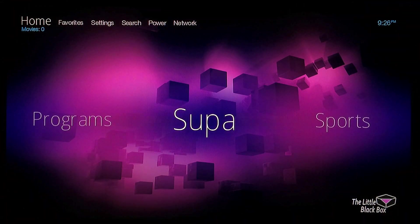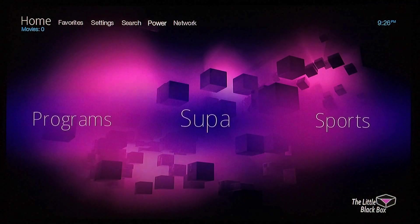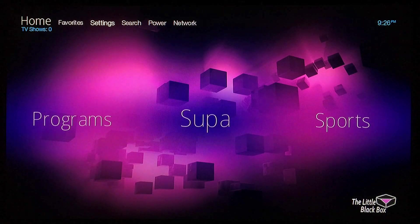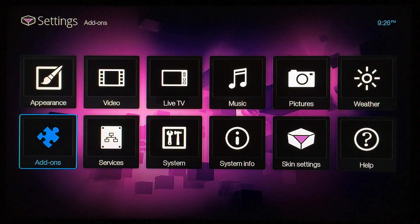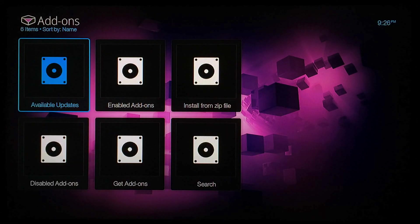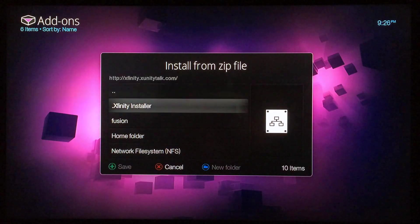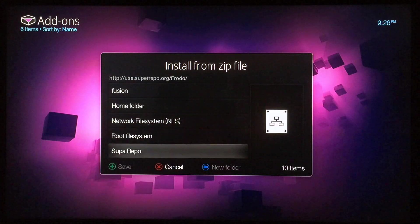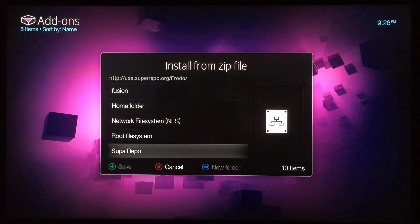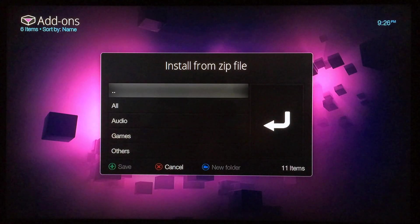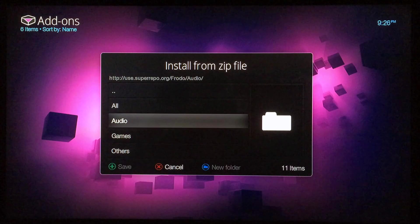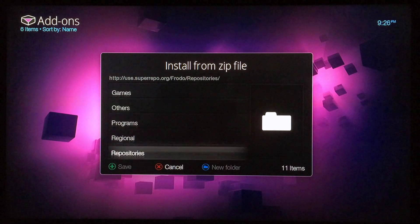Now you can just hit the home button on the remote, go back to the main menu, and then you want to go up and scroll over to Settings, select that, and then go to Add-ons, then go to Install from Zip and locate the superrepo add-ons.